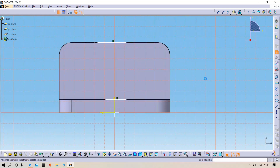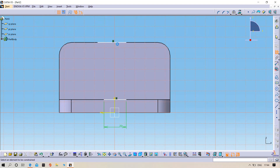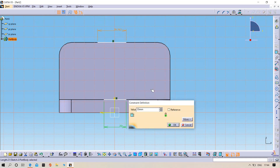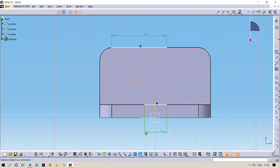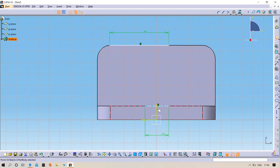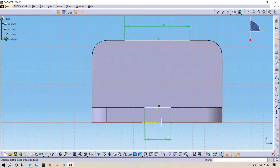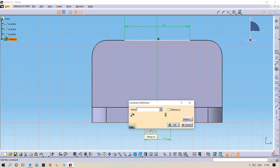The lower line length is 22mm as mentioned. The upper line length is 55mm. We need to place it at center — 55 divided by 2 — then click OK. Same for the lower line also: 11mm, click OK.